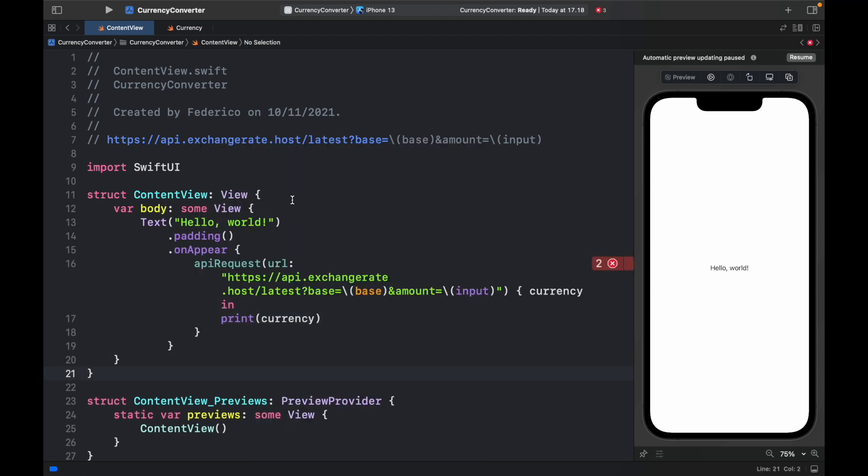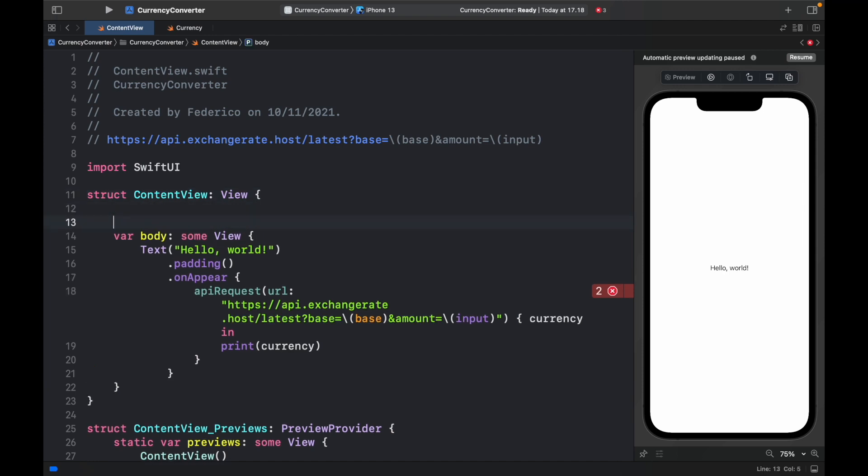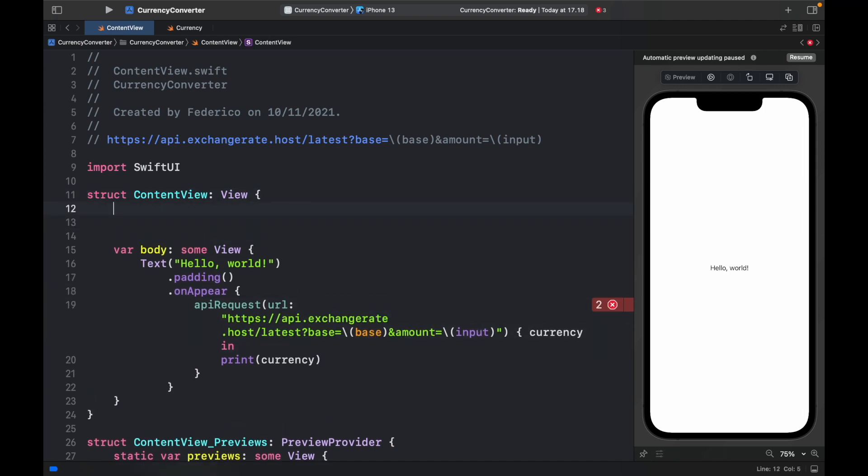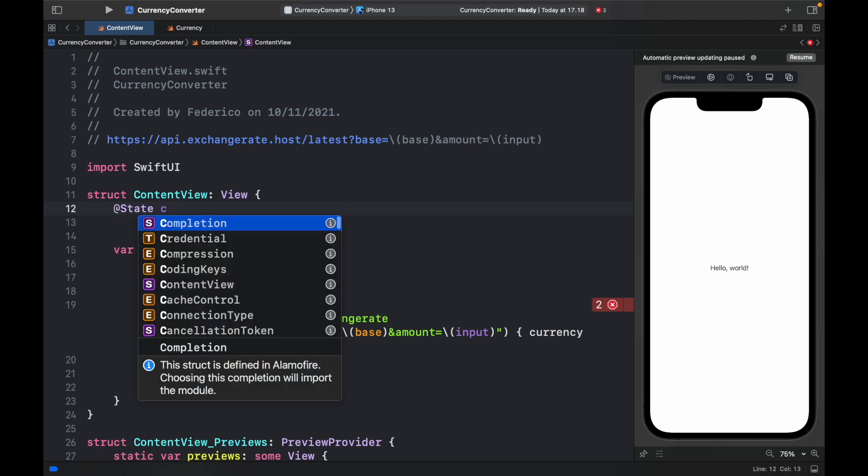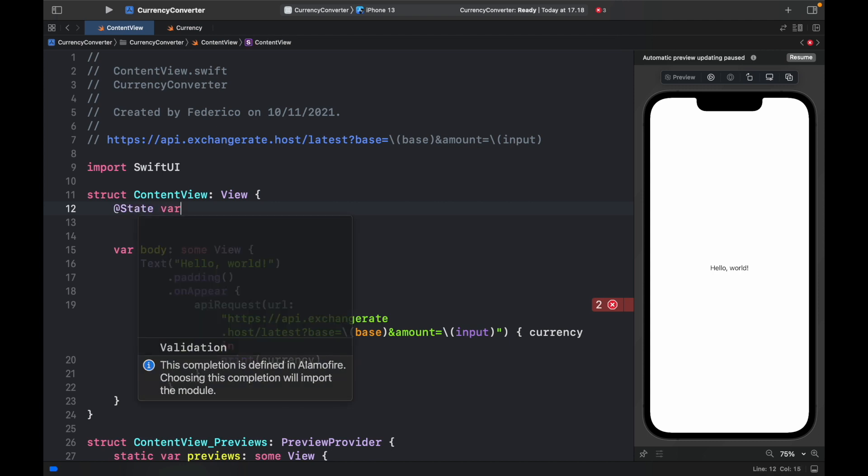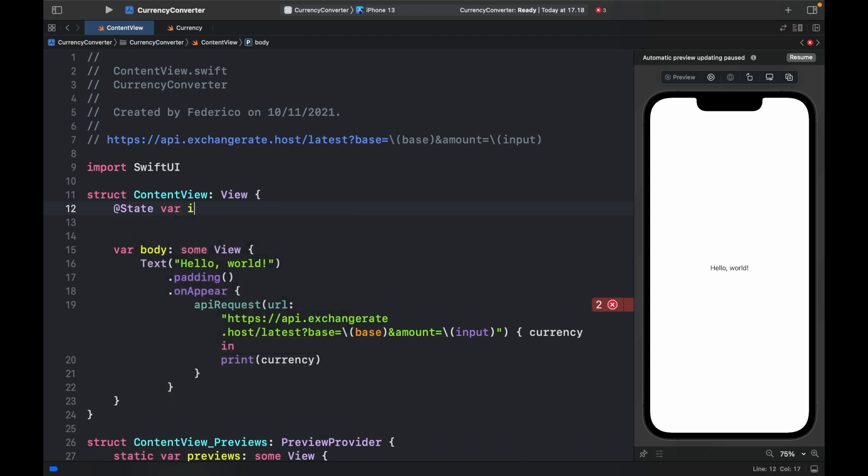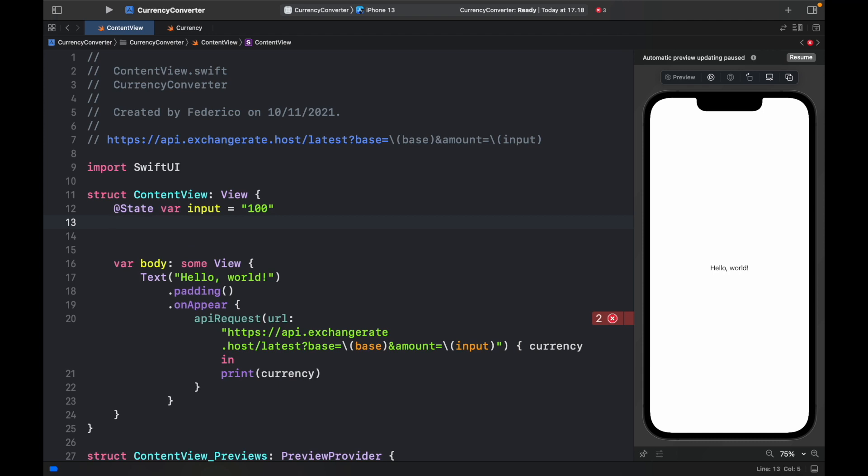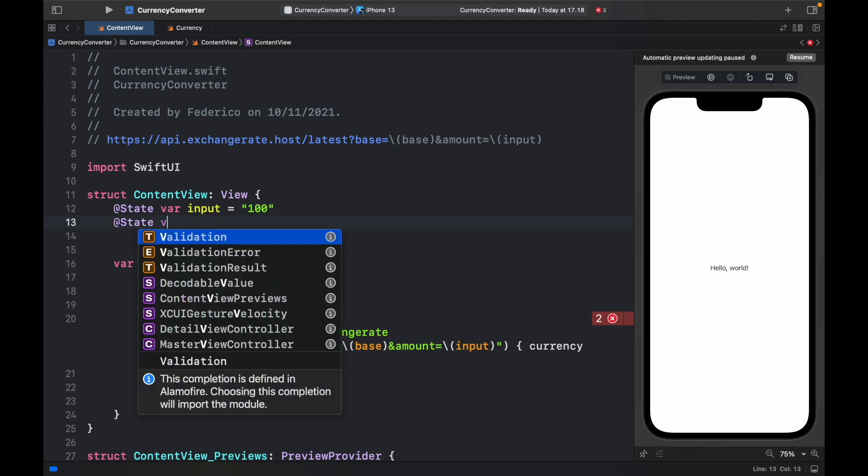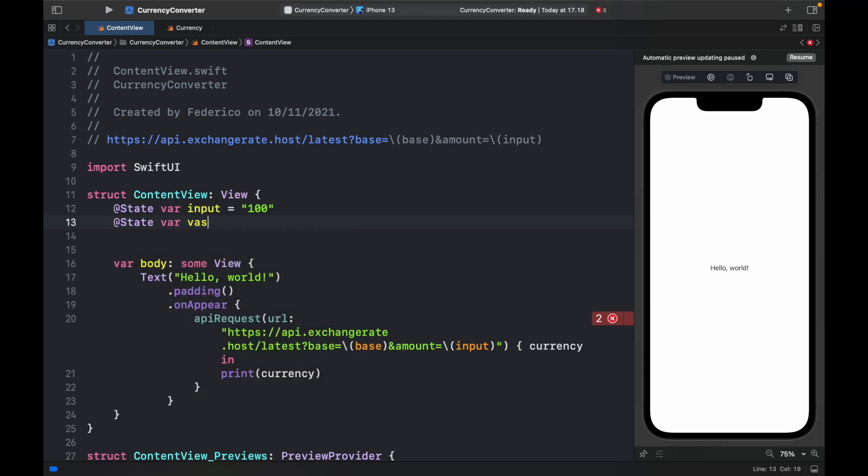But of course before we test this we need to handle these two variables that do not exist yet. Base and input. So to do that we will create a state called var input which is going to equal 100 as a base currency. And also the starting currency is going to be a base of USD.